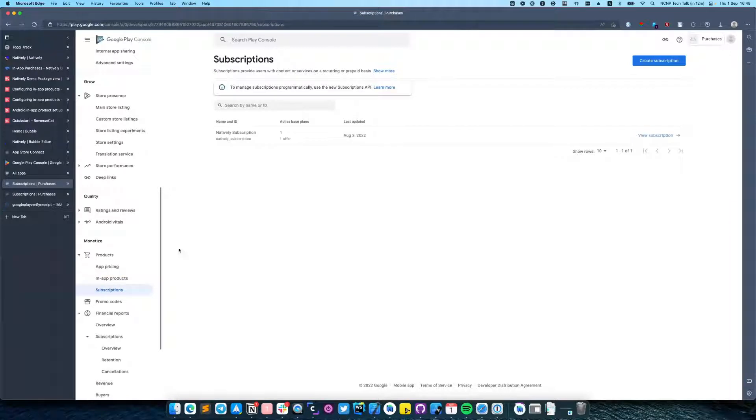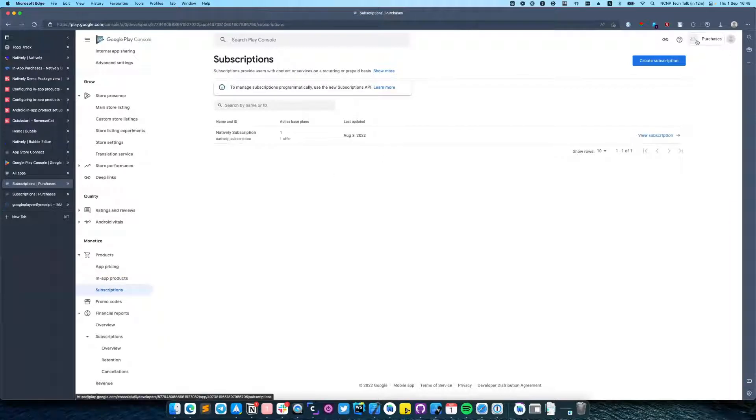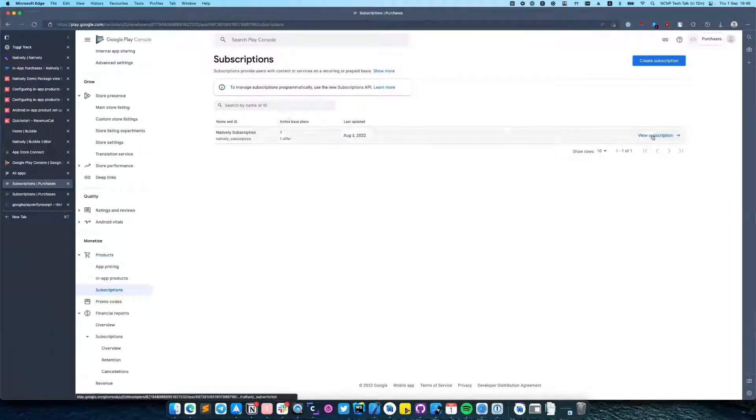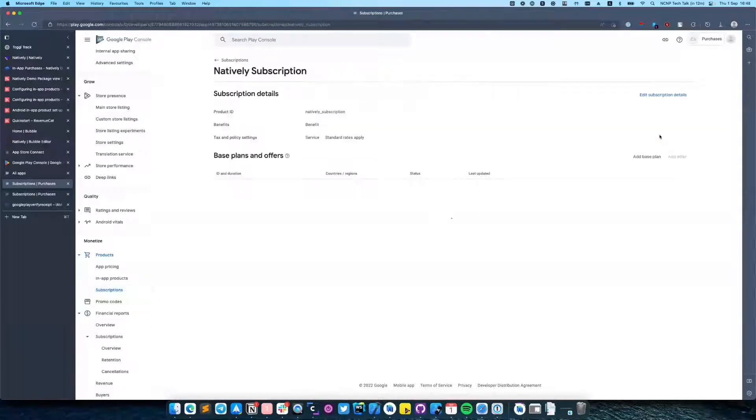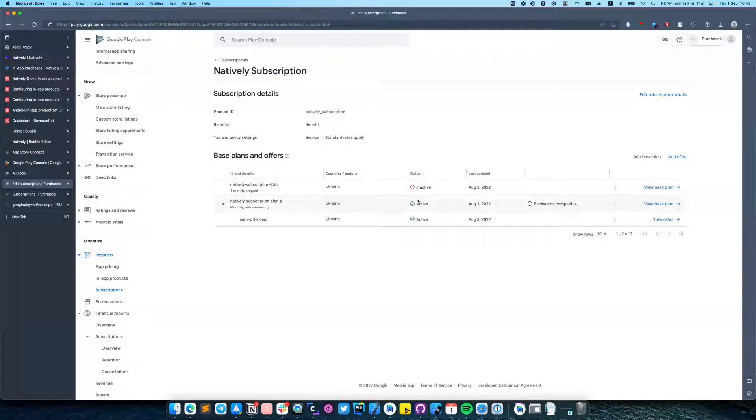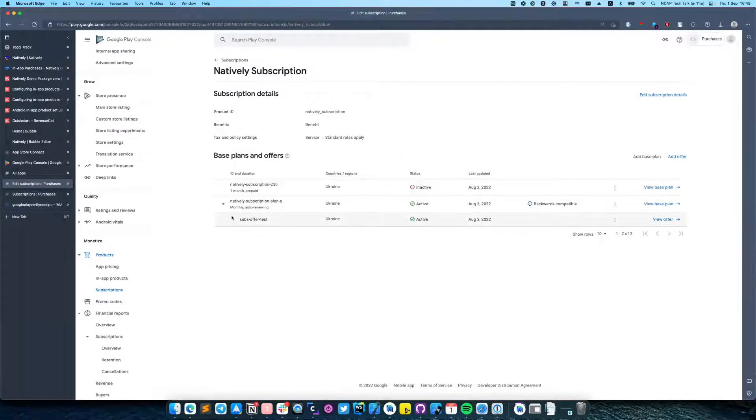Then scroll down and find Products here. Click on Subscriptions and create a new subscription. I already have one. After you have set up everything in your subscription make sure it will be the same duration as you have created for iOS.